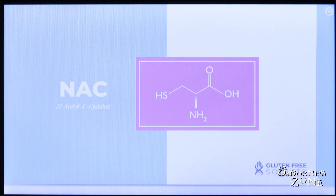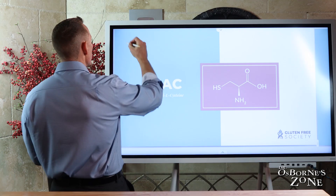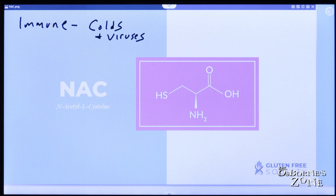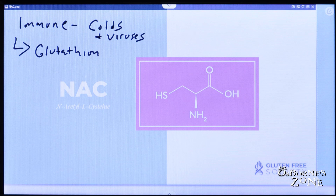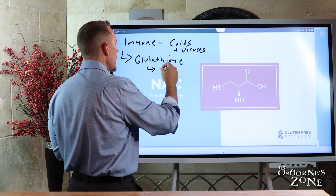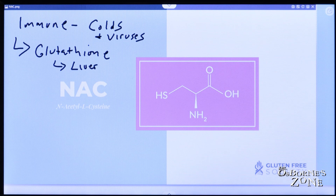We're going to be talking first about an amino acid called NAC, N-acetylcysteine. NAC was really popular the last few years because of its tremendous immune effects. It helps with the immune system and with different types of common colds and other viruses. NAC is a primary driver for the production of something called glutathione — a compound your body produces. NAC is the rate-limiting ingredient; it's one of the main ingredients that goes into generating glutathione.